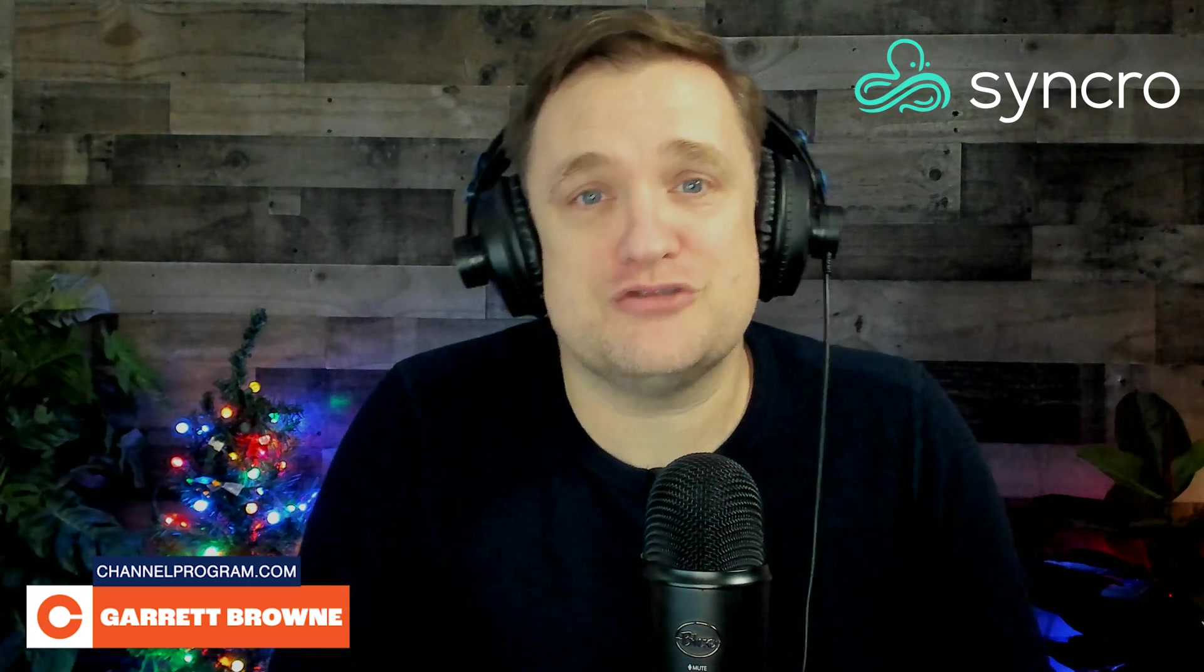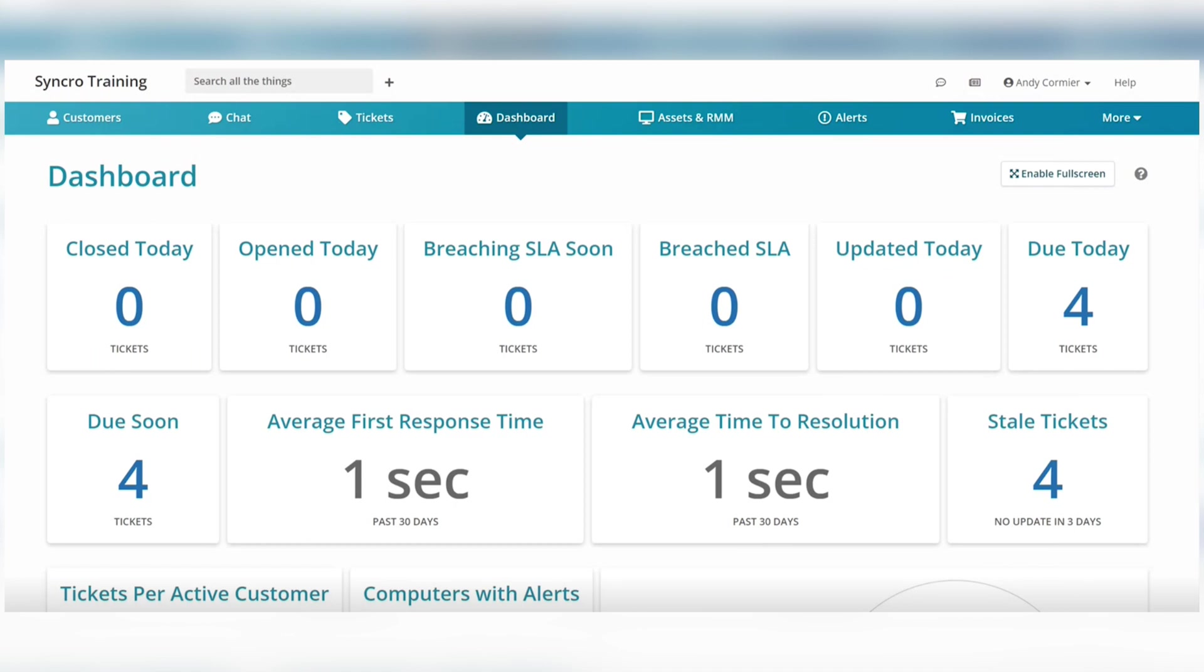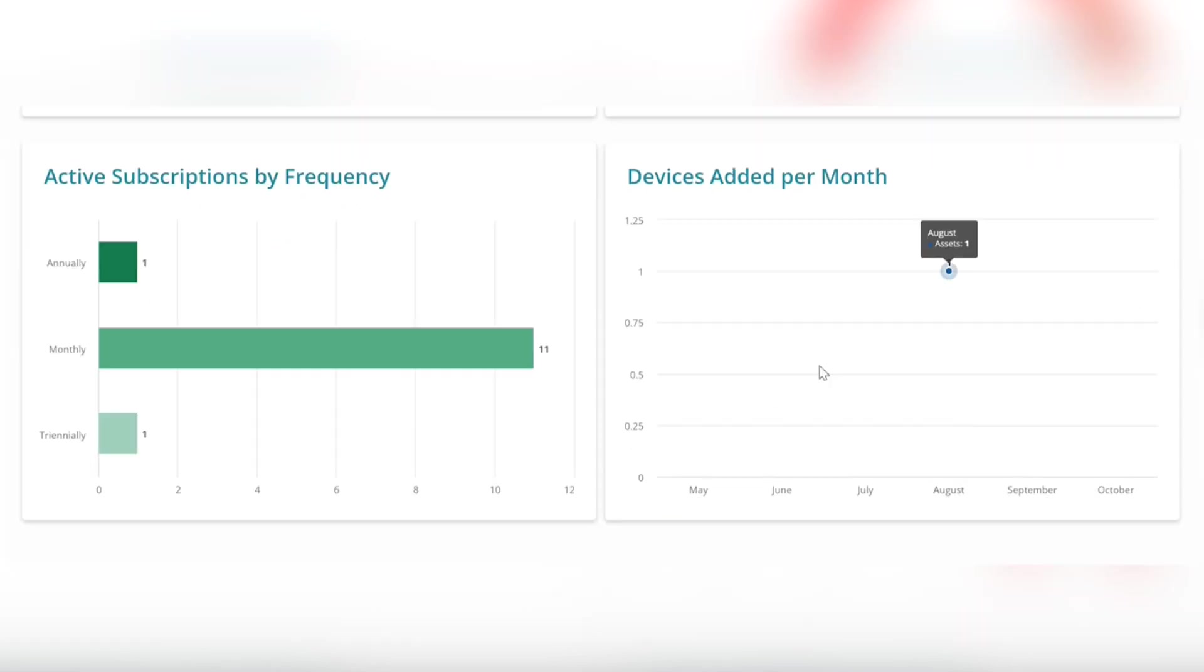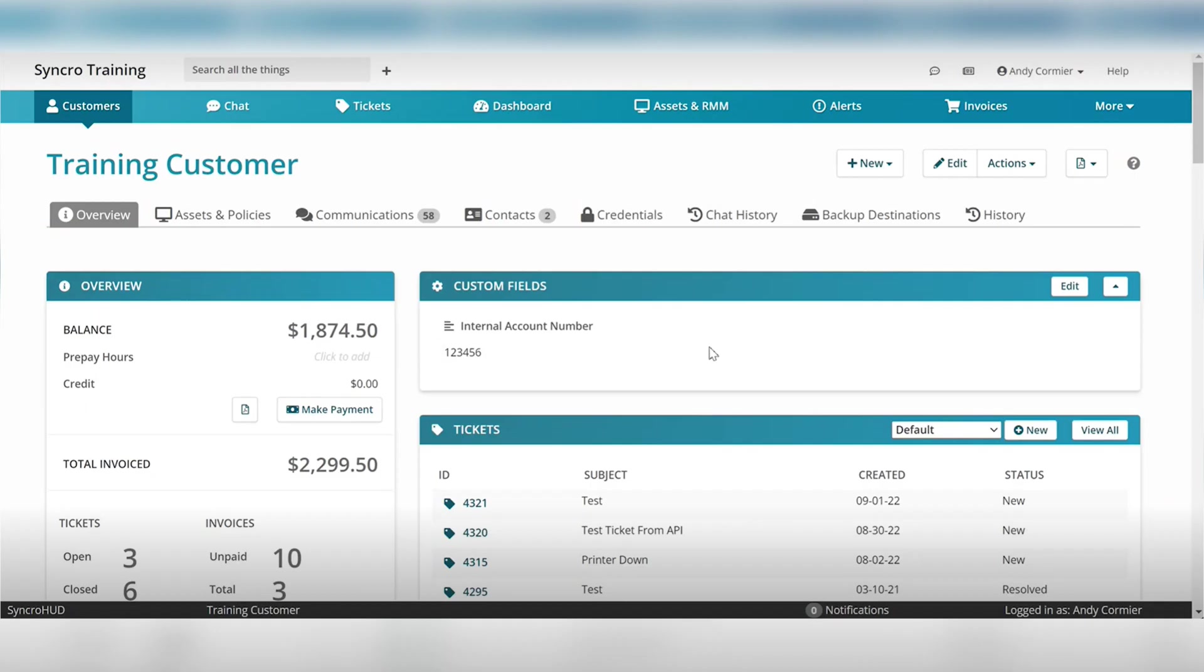Jumping into the Synchro dashboard, you'll see a tab menu across the top. You can quickly access your customers, chat, tickets, assets, RMM, alerts, invoices, and more. Scrolling down, you'll see data cards for tickets, statuses, alerts, subscriptions, devices, and more.